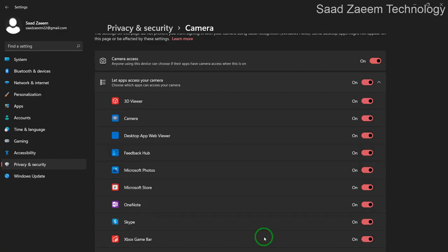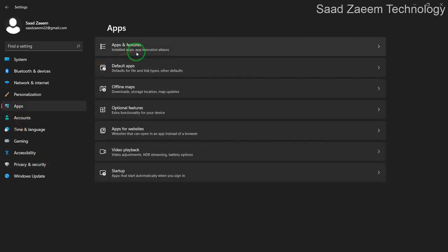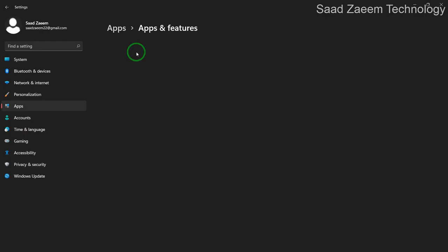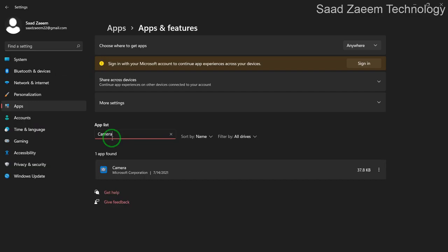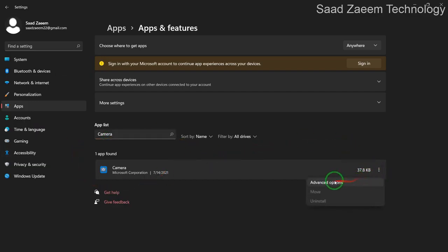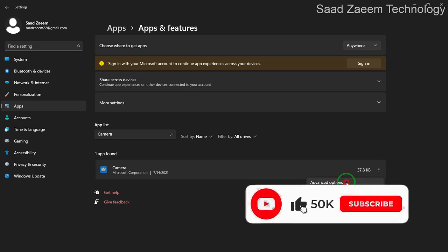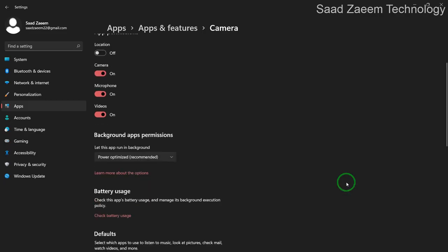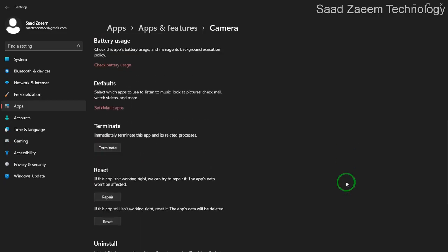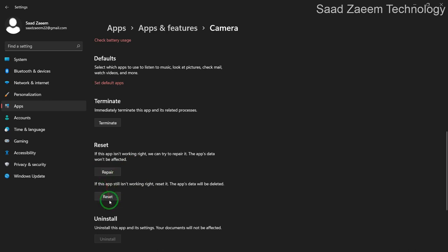If it was already on for you and it didn't work, then you can go to apps and features. And then search camera in the apps. Now you'll have to click on the three dots and then click on advanced options. Over here you'll have to scroll down and you can see repair and reset buttons. You can repair the camera app and even reset it, and there's a high chance this would fix your problem.